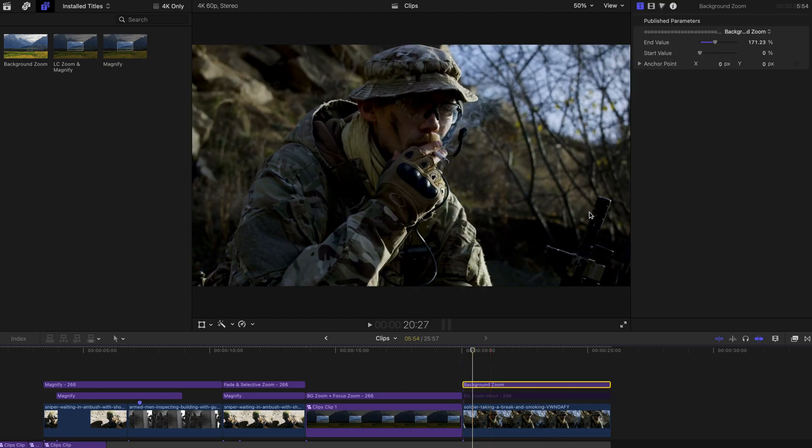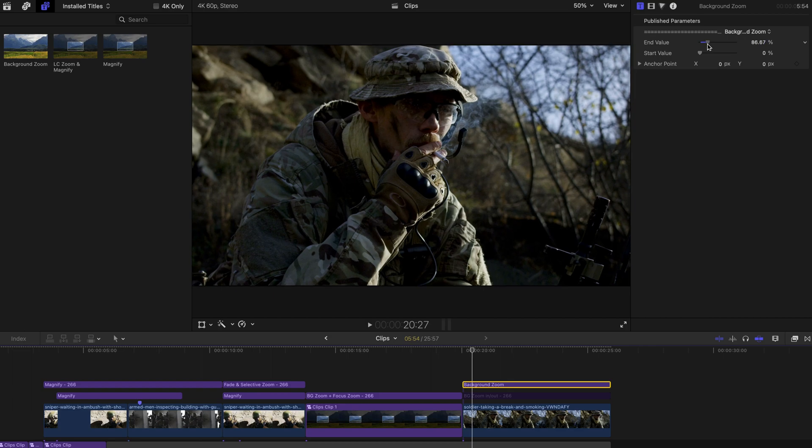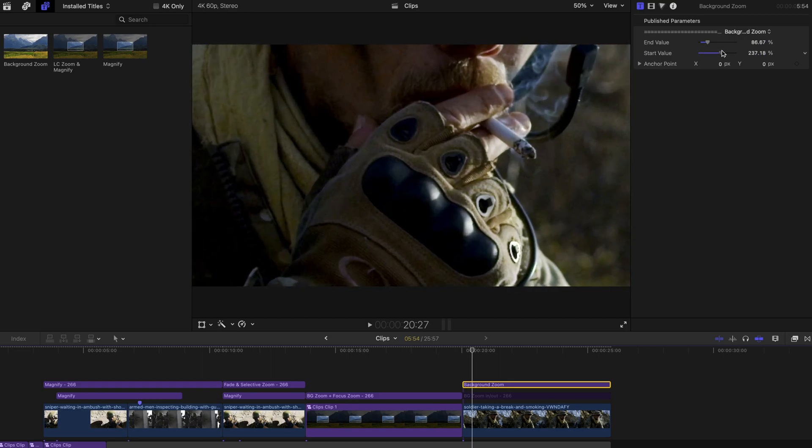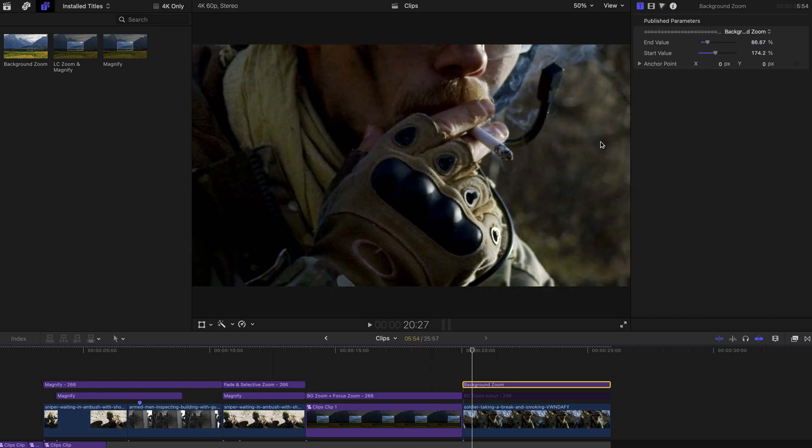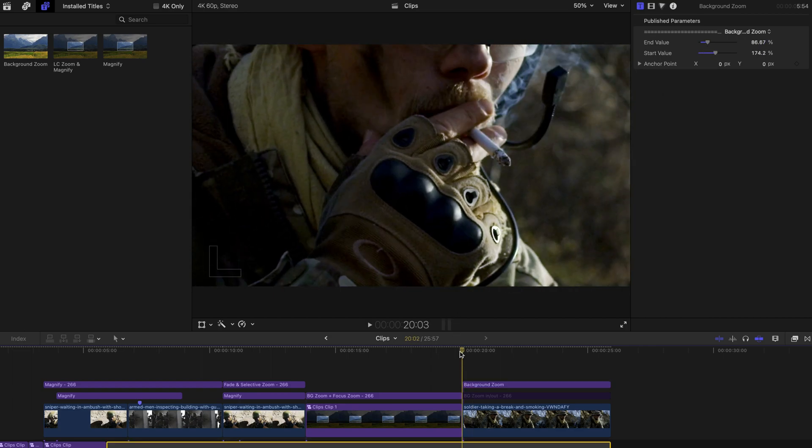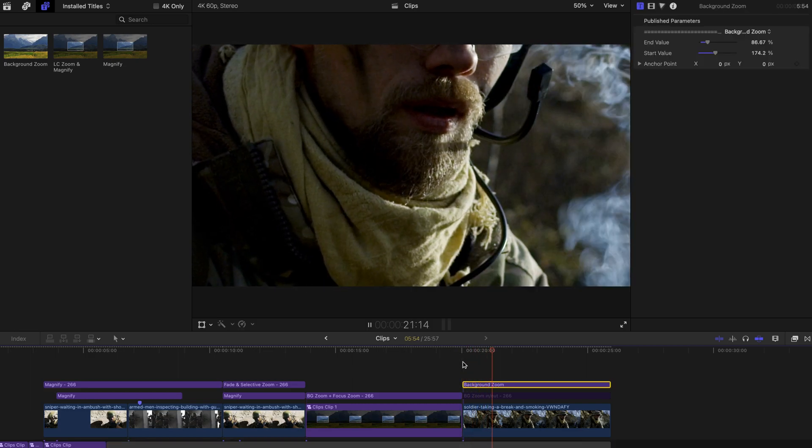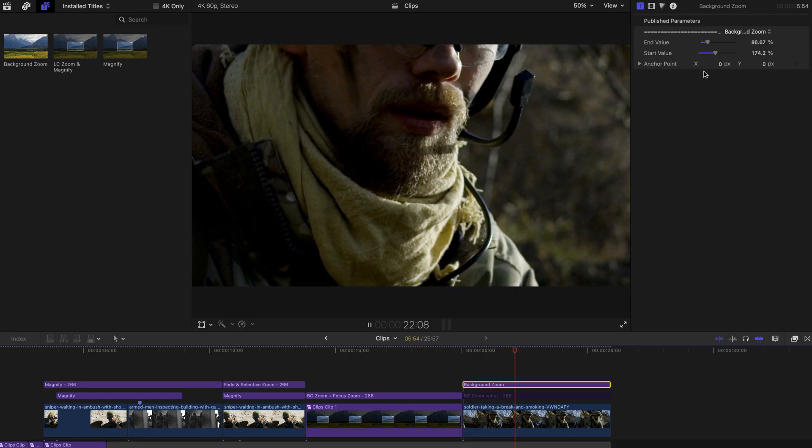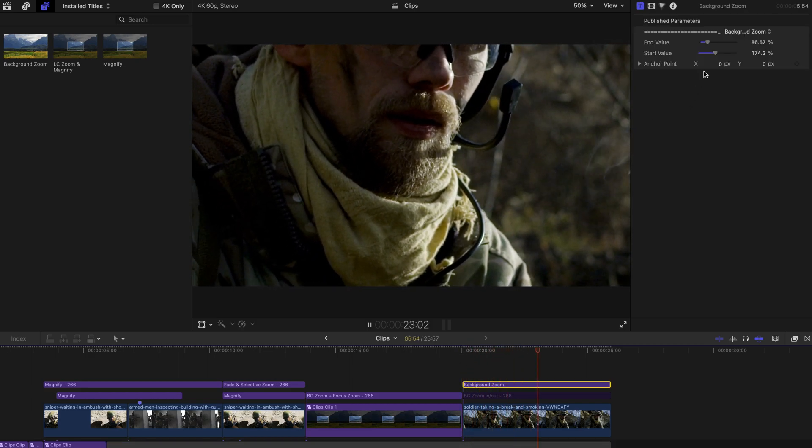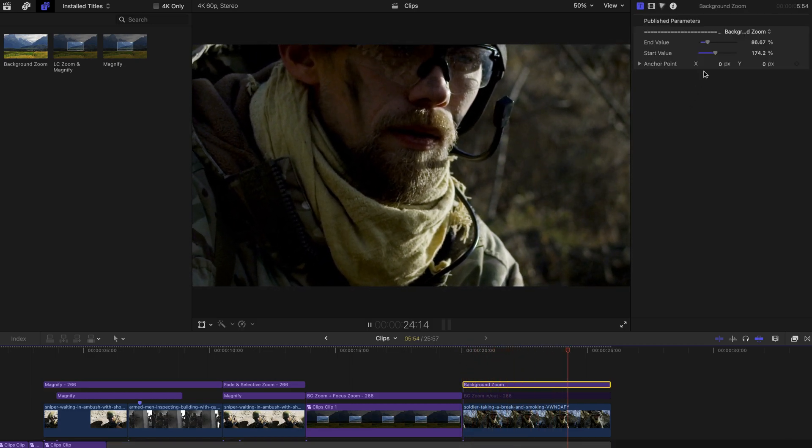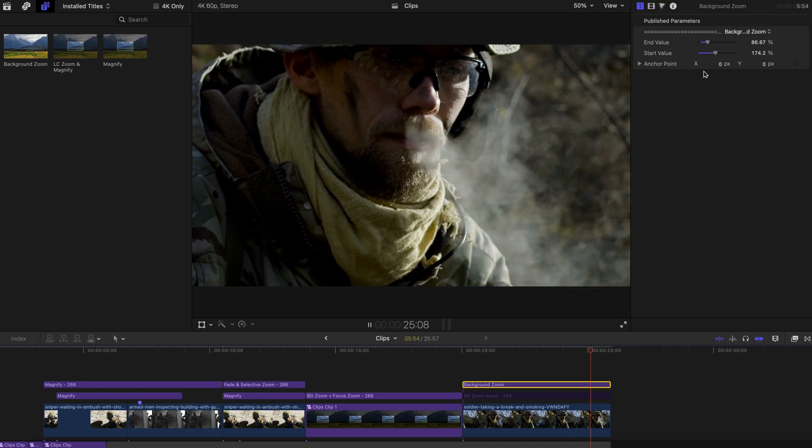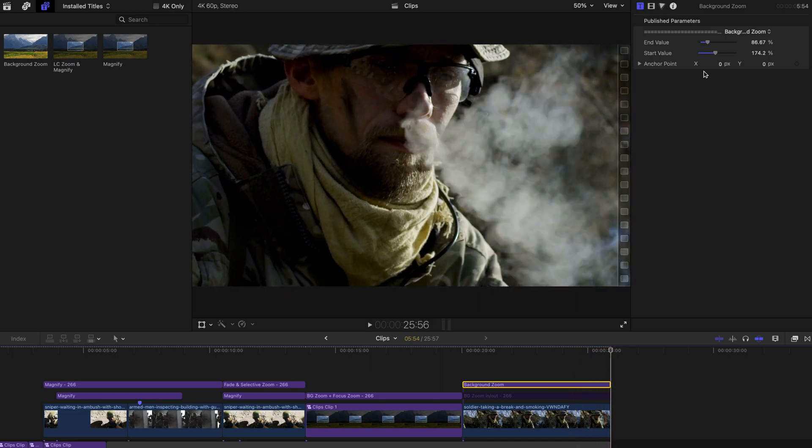And alternatively, you can have a start value that is going to be higher than the end value. And this is going to create with such a small and very cinematic zoom out effect.